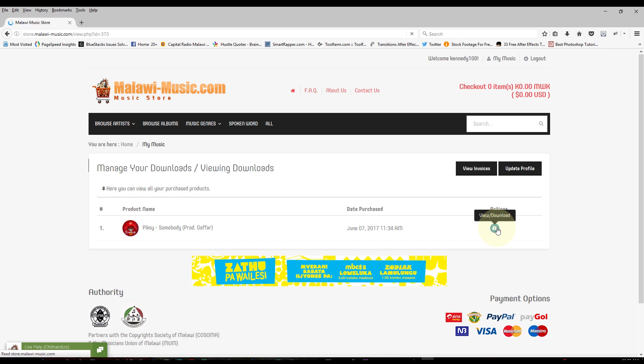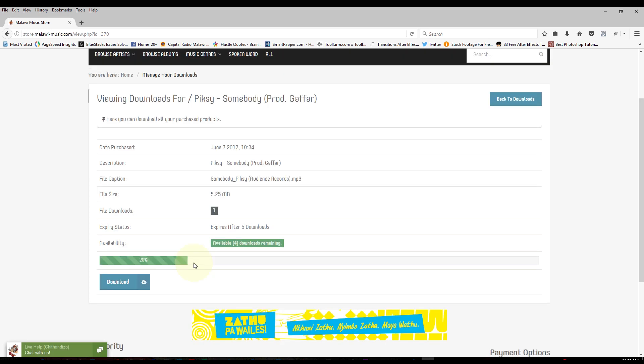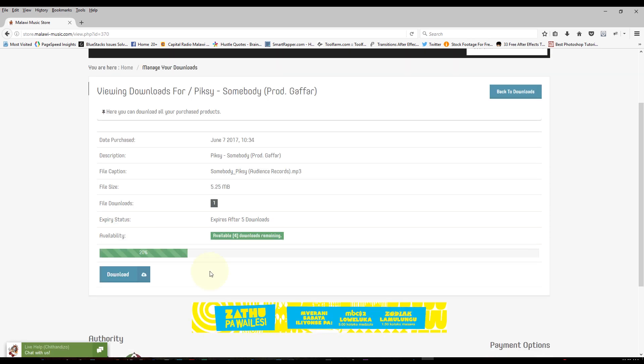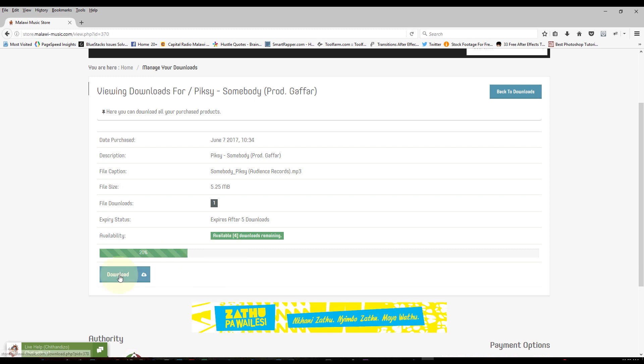So you click on the button on the right hand side and then it brings you to the download page. This page is where you can download the song. It doesn't mean it's downloading already. So you have to click the download button, the blue one right below there. Click on that button.